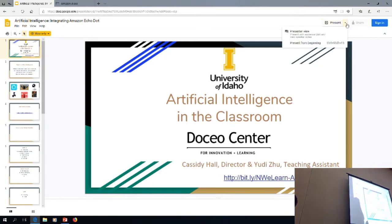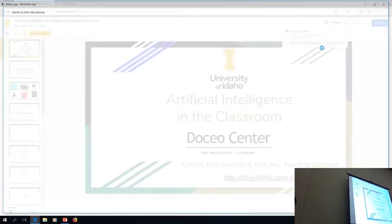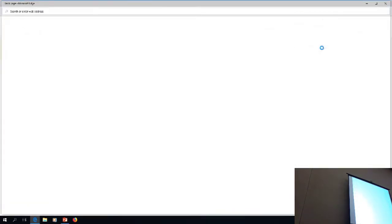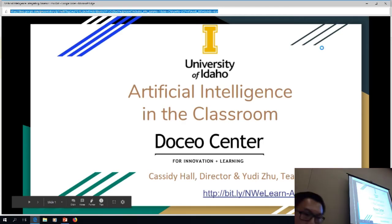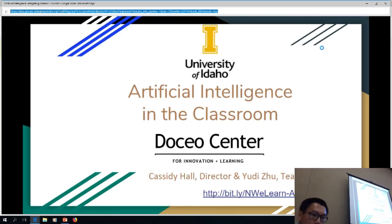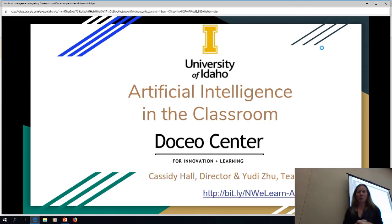This is Yudi Zhu. Yudi was a research assistant for the Doceo Center for a couple of years. He's a teaching assistant, teaching a course on teaching and learning with technology. He pretty much helps me with lots of research projects and has his own research going on now because he's working on his dissertation.